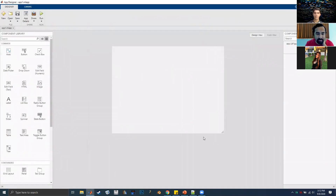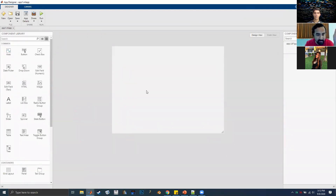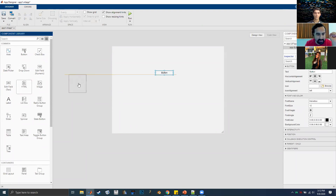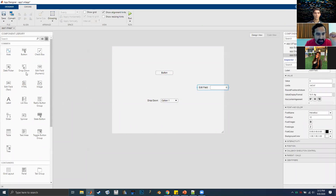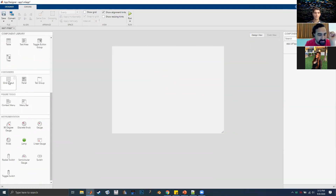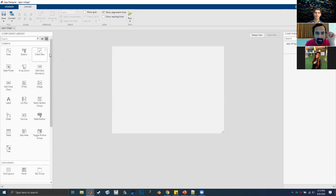We are now in a blank app. On the left you have your component library — every button, dropdown menu, label, and instrument element is in this component panel. If you want to add it to your program, you literally just drag and place. Each of these little components can be edited in any number of ways you can imagine.